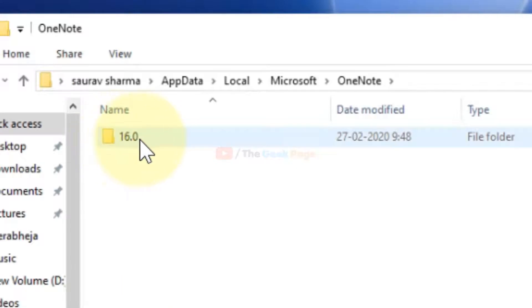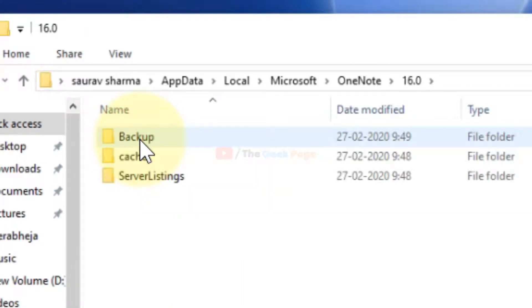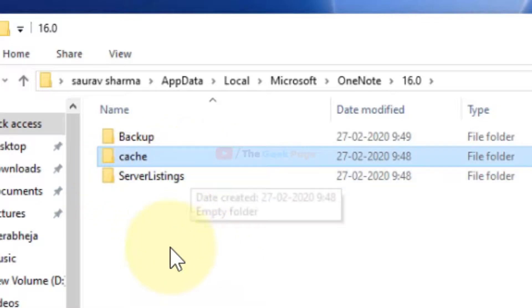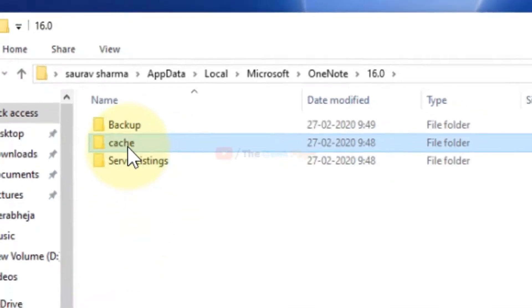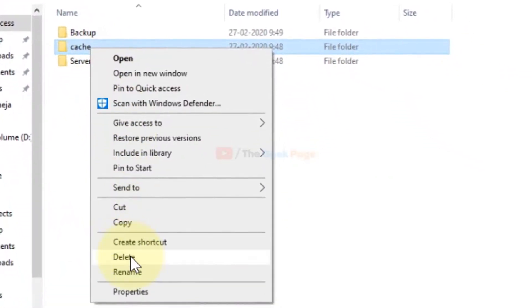Then go to 16.0, and here is the cache location. Just right-click and delete it.